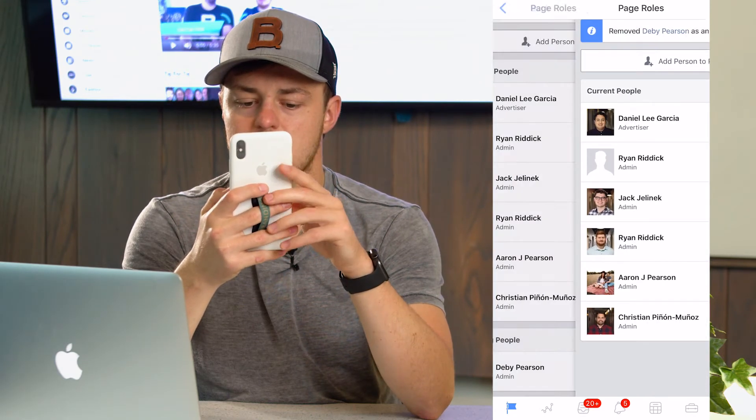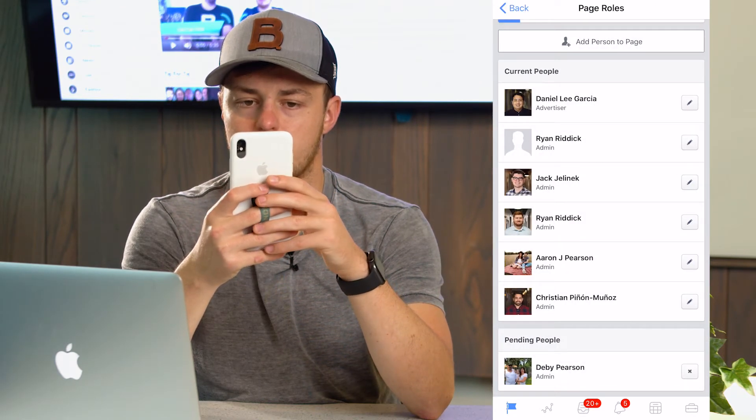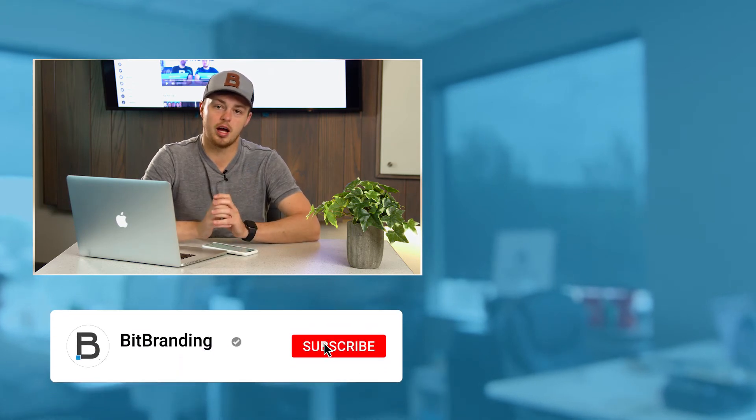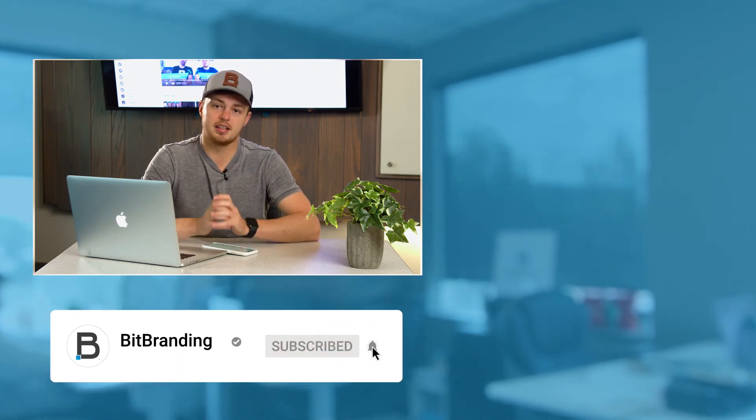Super simple and easy to do on the run. I hope you enjoyed learning how to add people as an admin on the mobile app. If you did enjoy this video, make sure you hit the bell, subscribe, and let us know in the comments about any other tutorials you'd like to see. Check out the rest of our Facebook and Instagram tutorials.